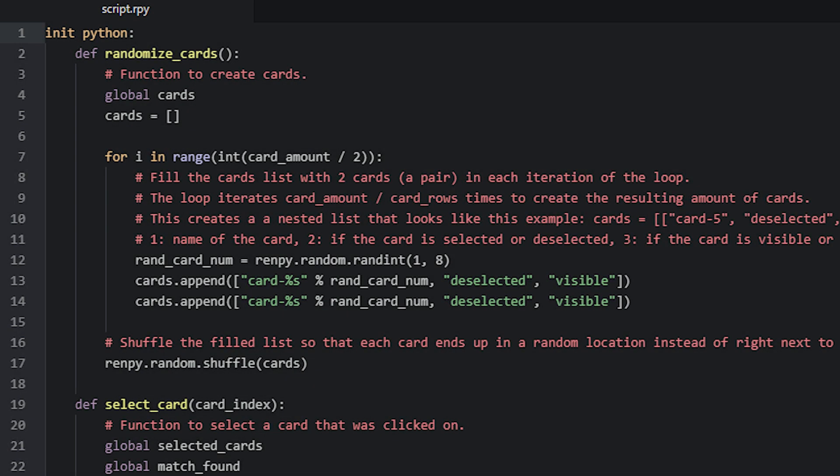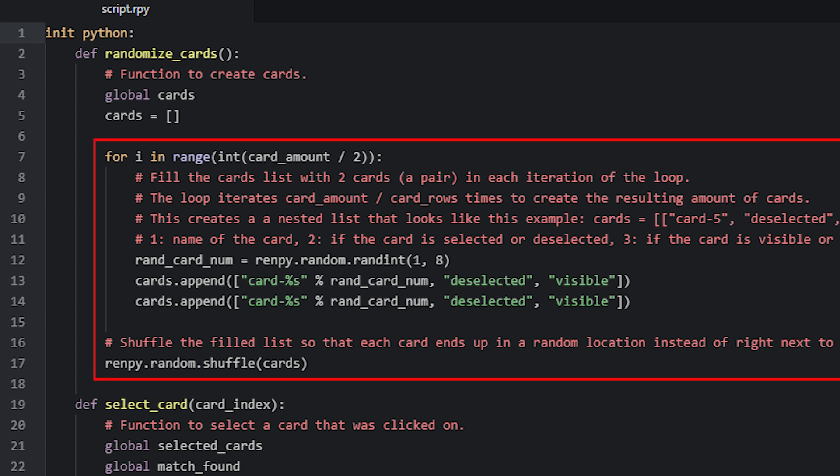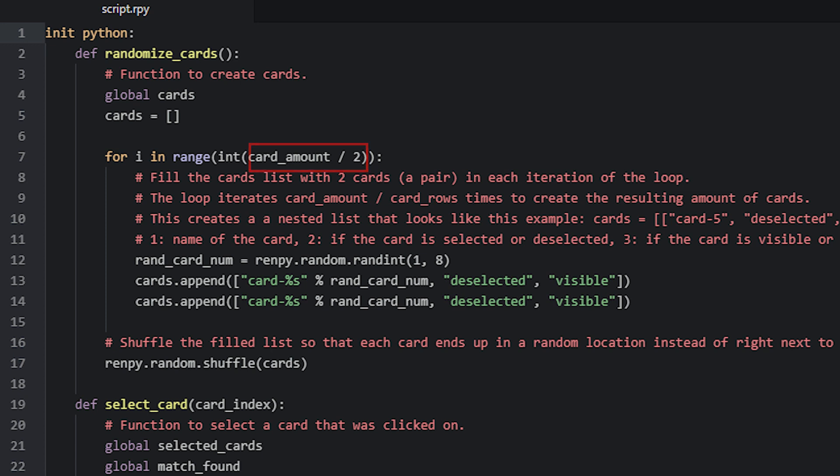So here we have the RandomizeCards function, which we have inside of an init python block. As I mentioned before, this function generates a random list of image names to use for the cards. We do that by using a for loop that runs CardAmount times, which is 12 in this case, divided by 2. We divide the amount by 2 because we are going to be creating 2 cards in each iteration to make a pair. And because 6 times 2 is 12, we are going to end up with 12 cards in total.